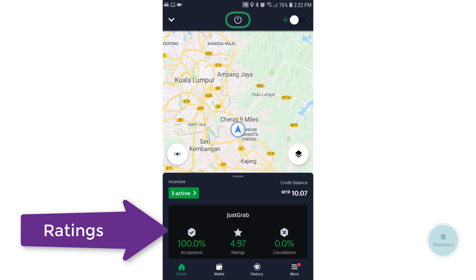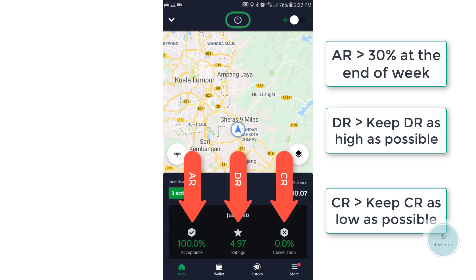The first rating is AR, which is the Acceptance Rating. The second is DR, which is the Driver Rating. The third is CR, which is the Cancellation Rating. For AR, this is counted based on how many jobs you accept or ignore. For example, if there are three jobs and you ignore two, your AR would be roughly 33%. You must keep your AR above 30% at the end of the week or you may face suspension from Grab.